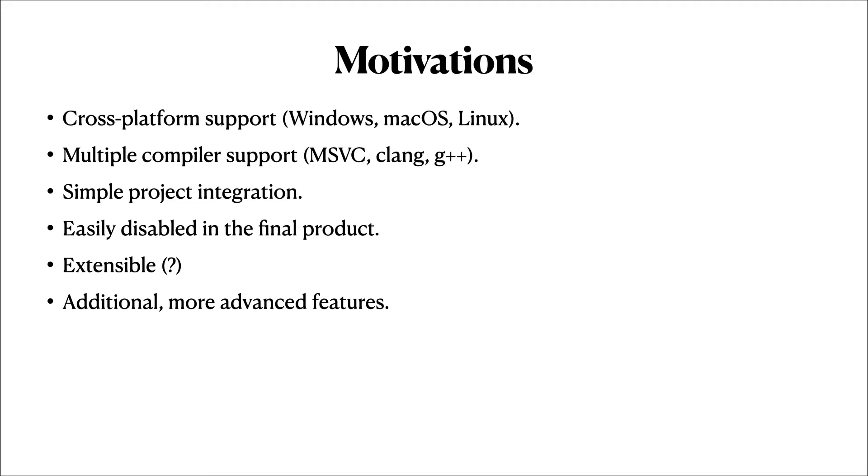First, I wanted strong cross-platform support, supporting Windows, macOS, and Linux, as well as MSVC, Clang, and the G++ compilers.